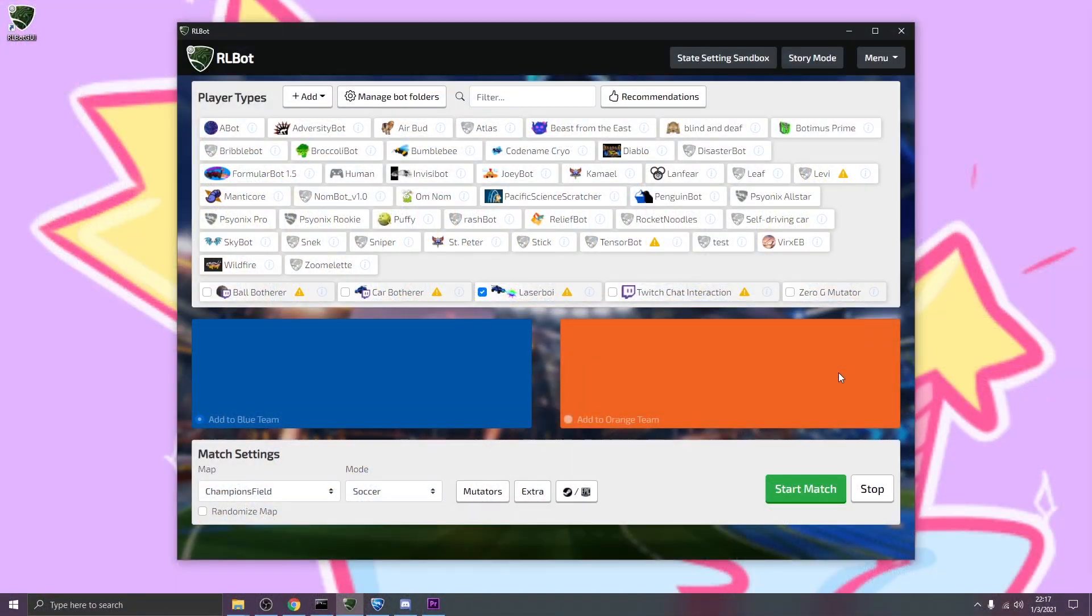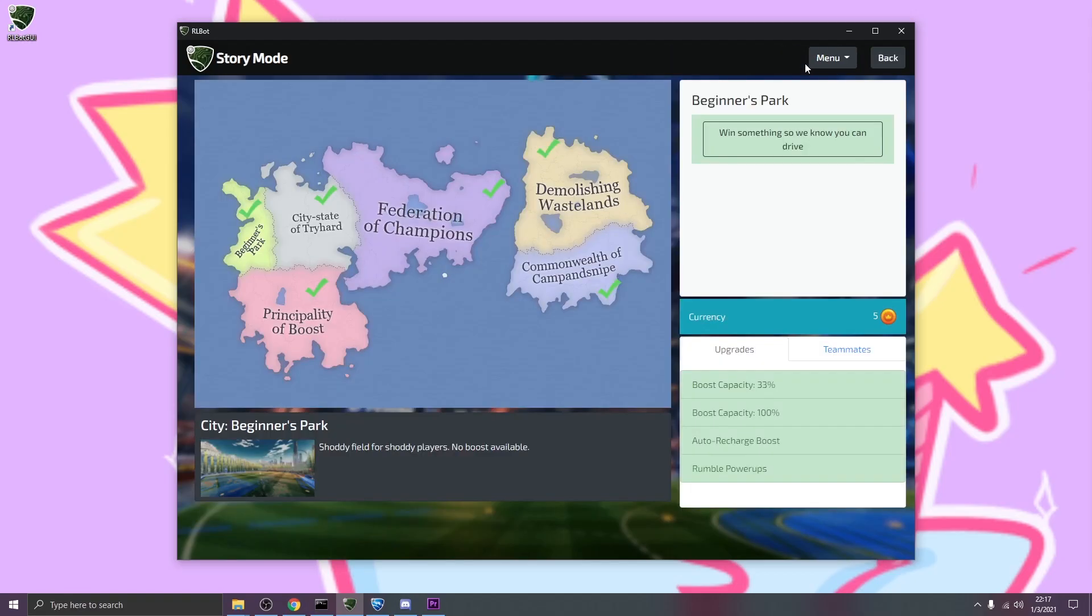Now that I've shown you how to use RLBot, I have one last recommendation. And that's to check out the RLBot Story Mode. Not only is this a lot of fun, but it'll really show you everything RLBot is capable of. With that, I'll leave you to go have some fun.